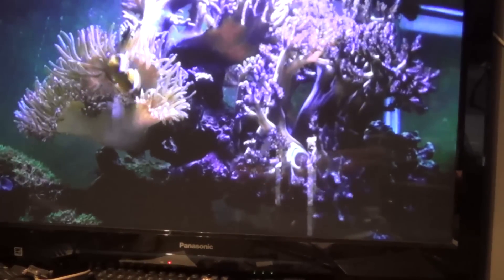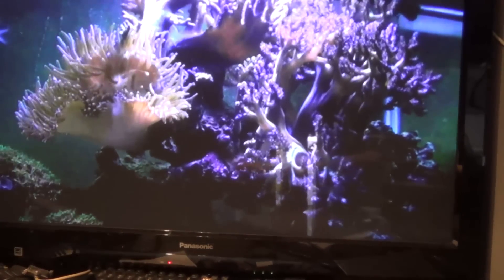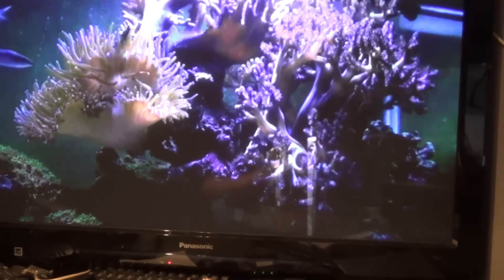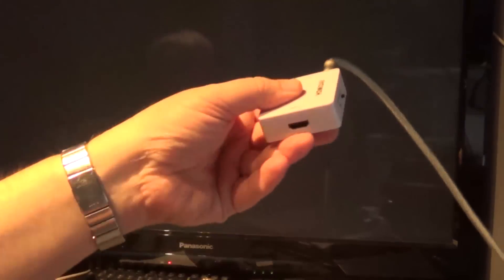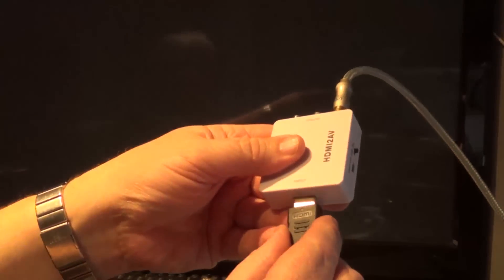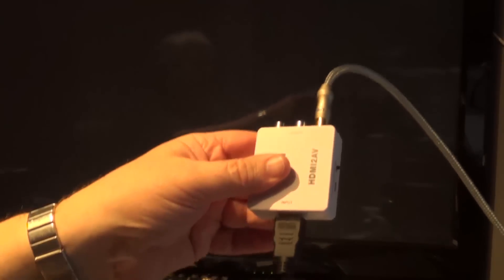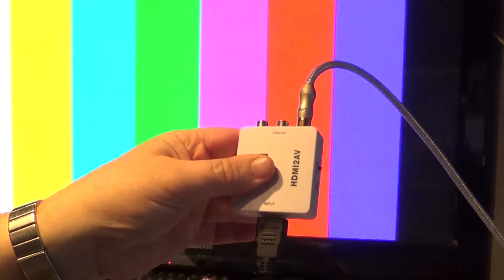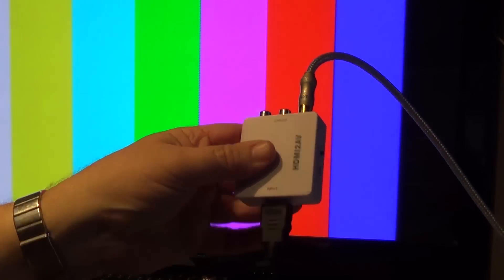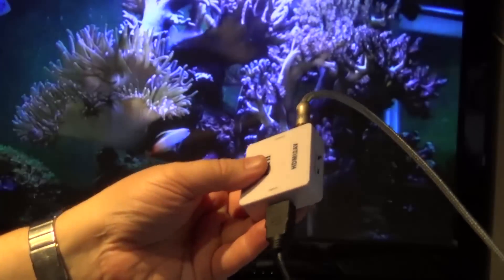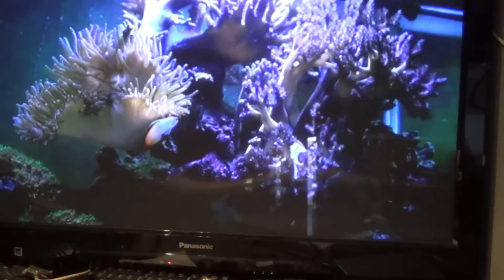My other one, for that matter, I don't even have to have it plugged into power. I can just plug in the HDMI, I'll get my color bars and then I get my video.